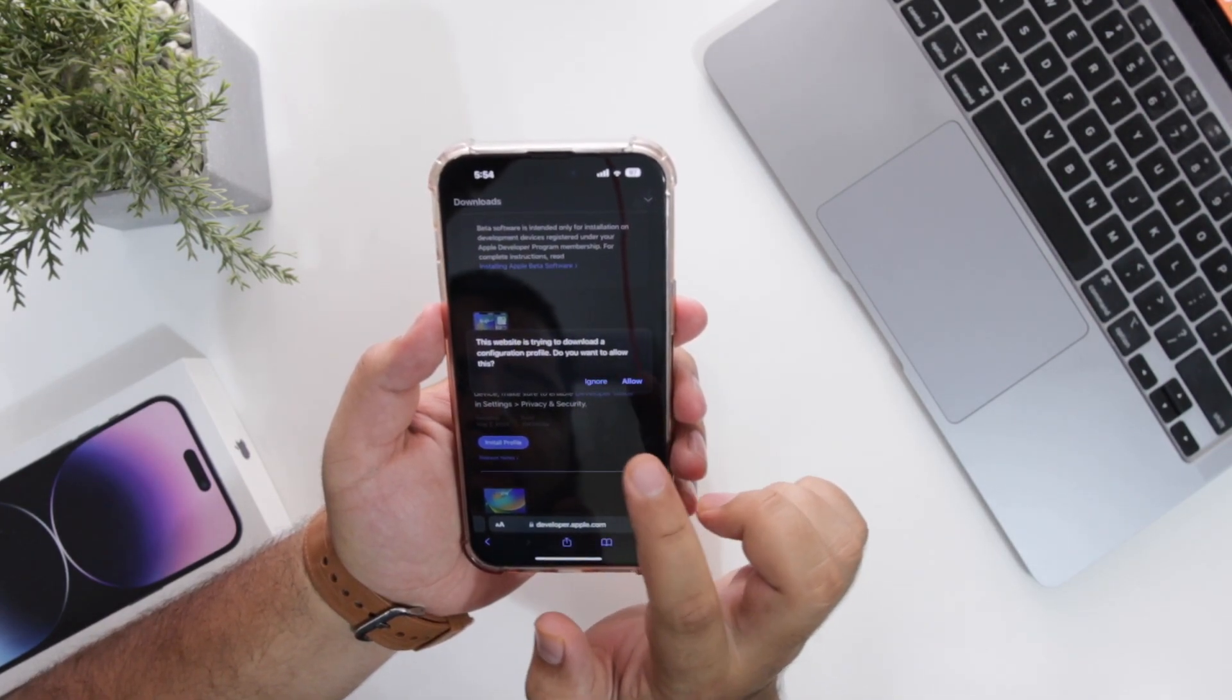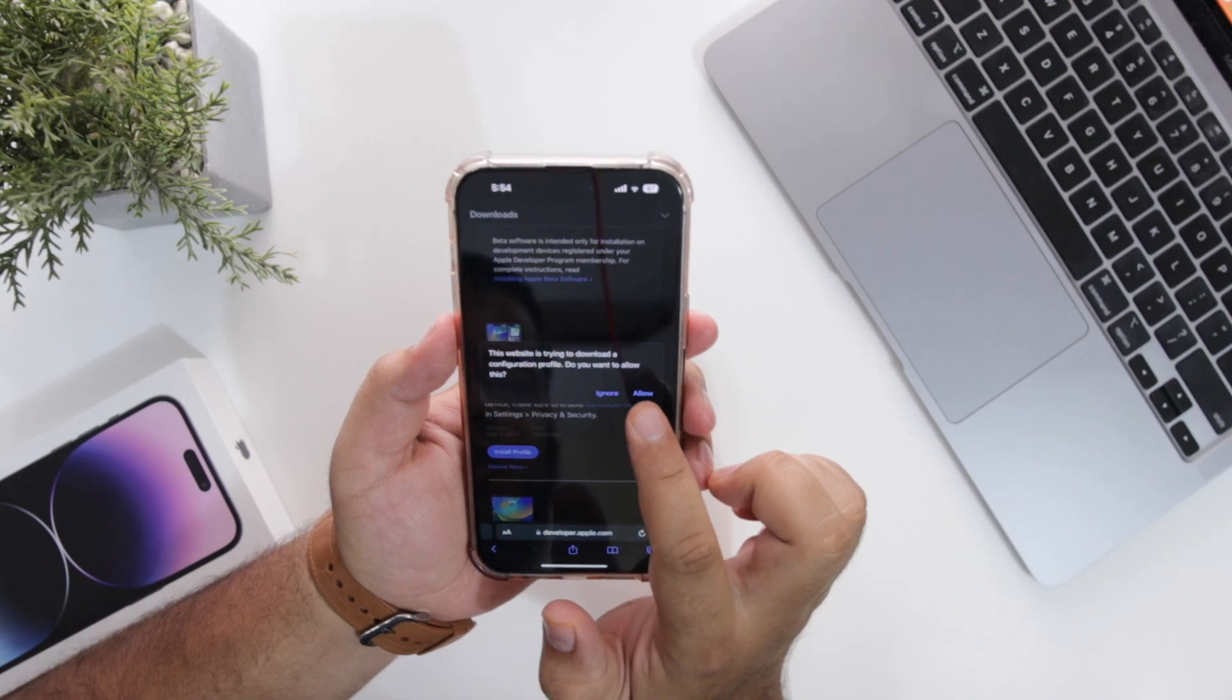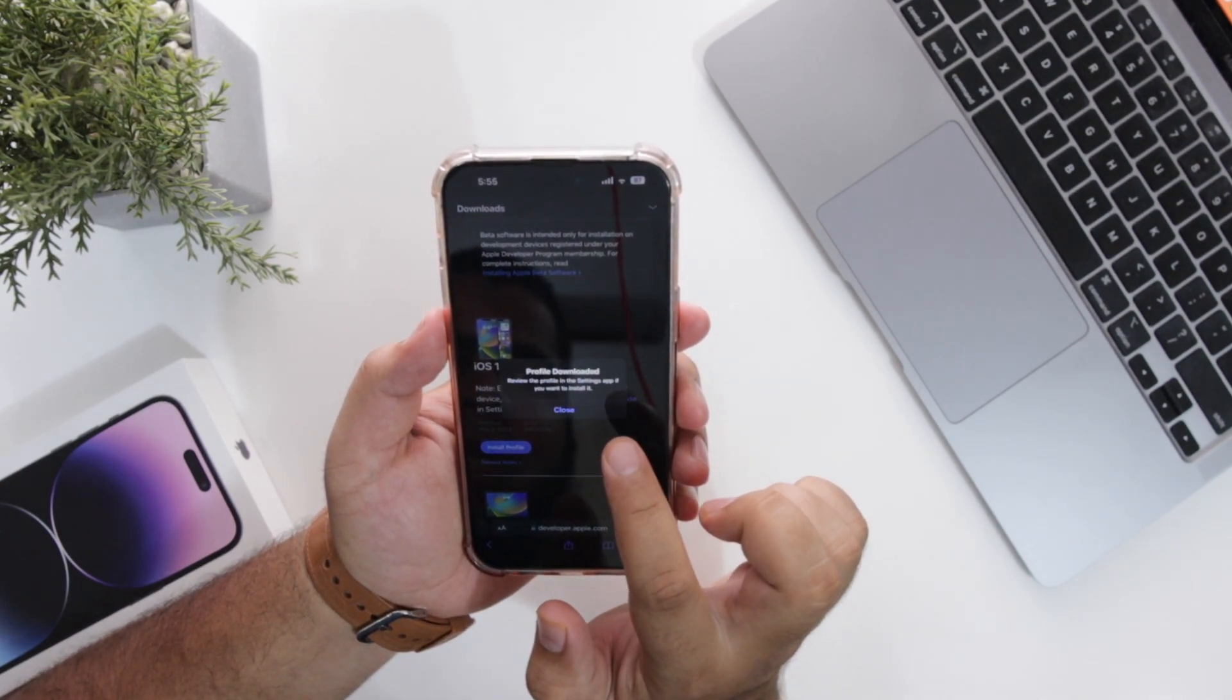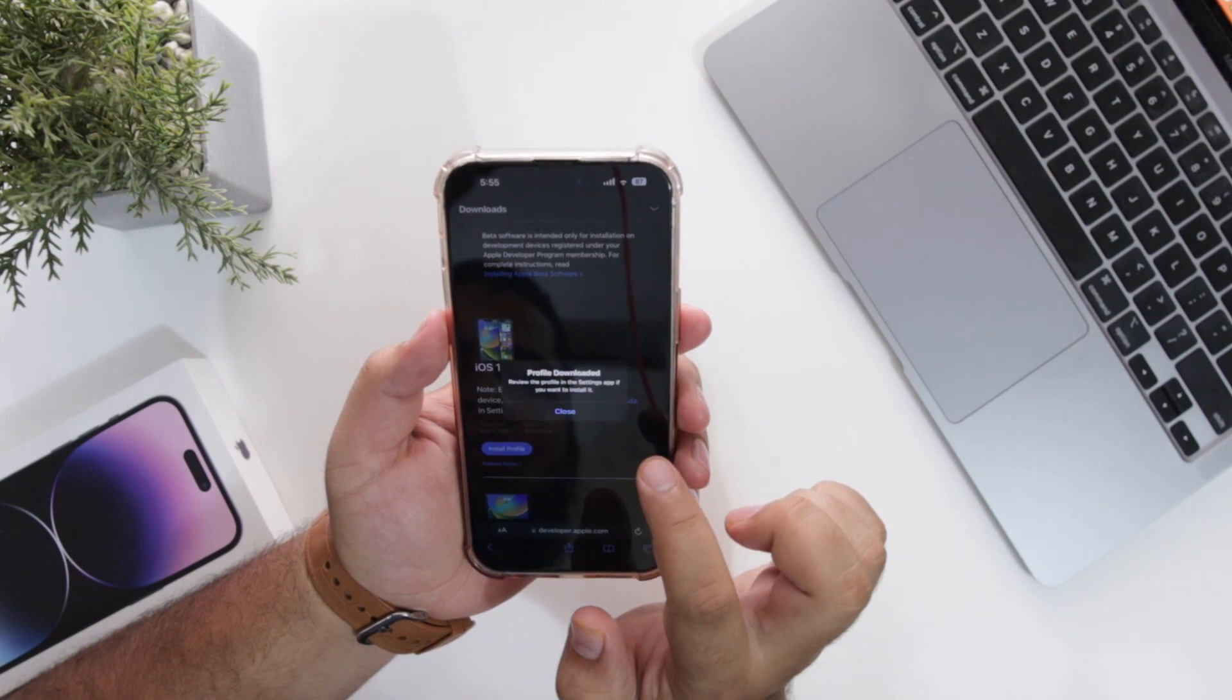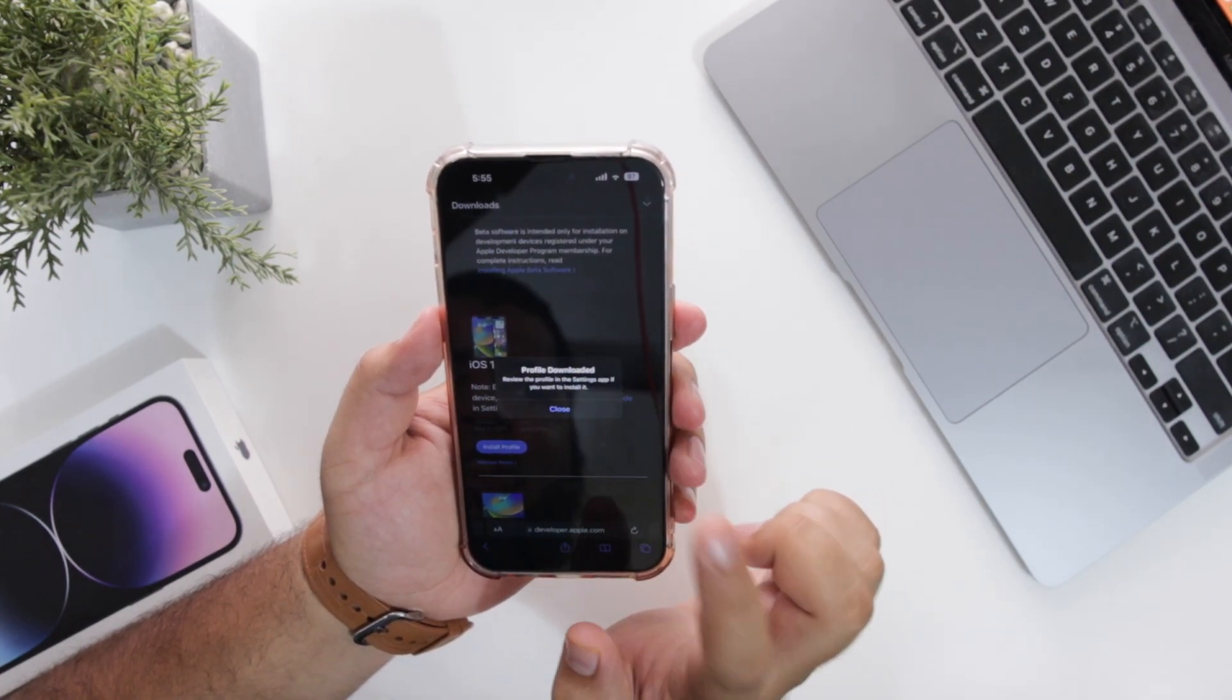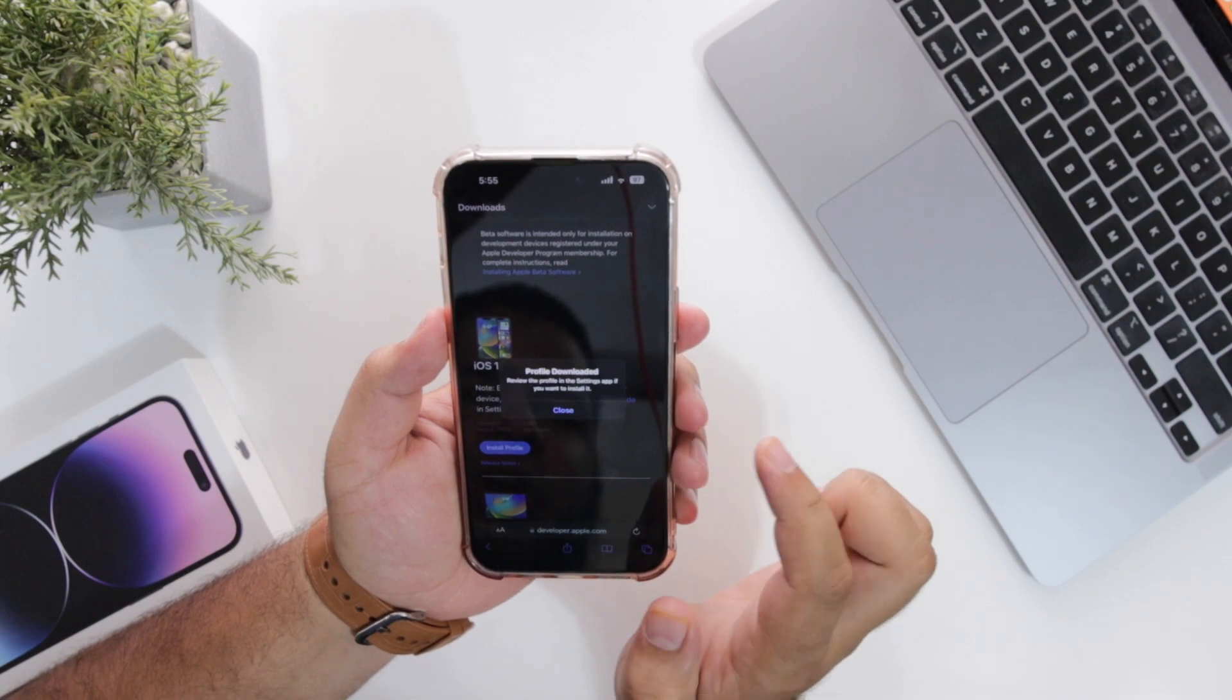Now it will ask you if you want to allow or ignore. Just tap on allow. The profile will be downloaded. In the meanwhile, it will ask you for your Apple account. You have to sign in with the same Apple ID that is present on your iPhone.